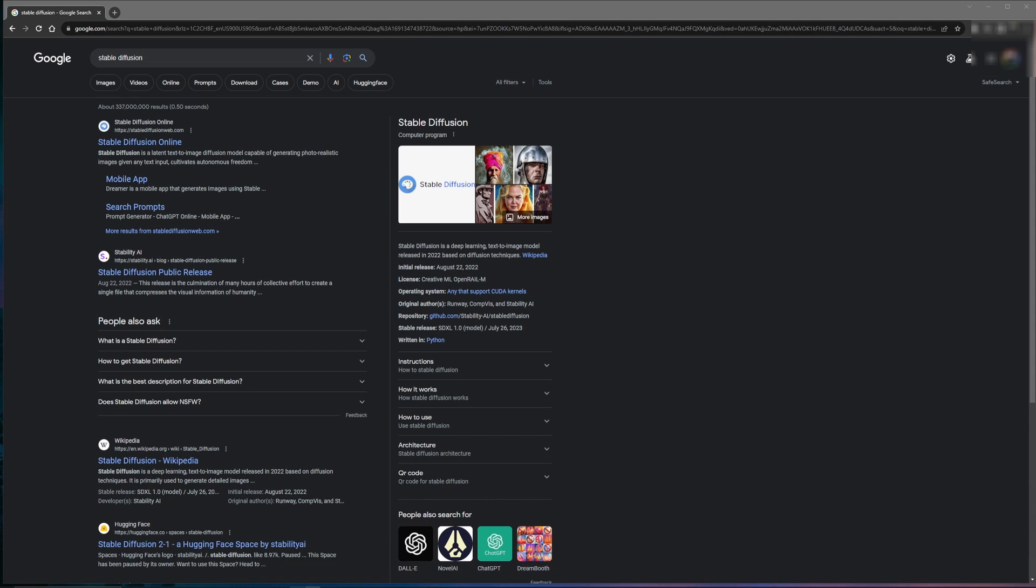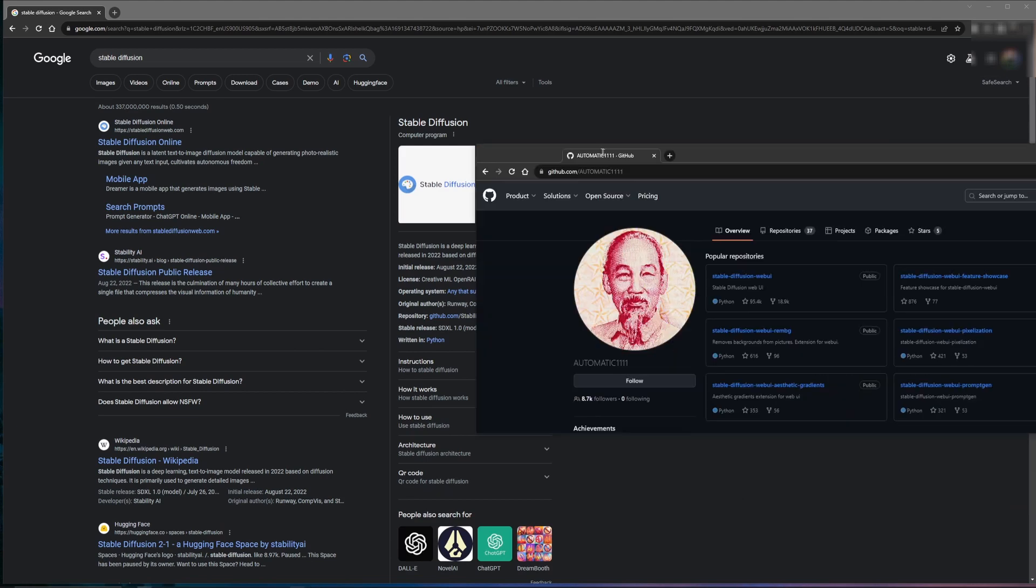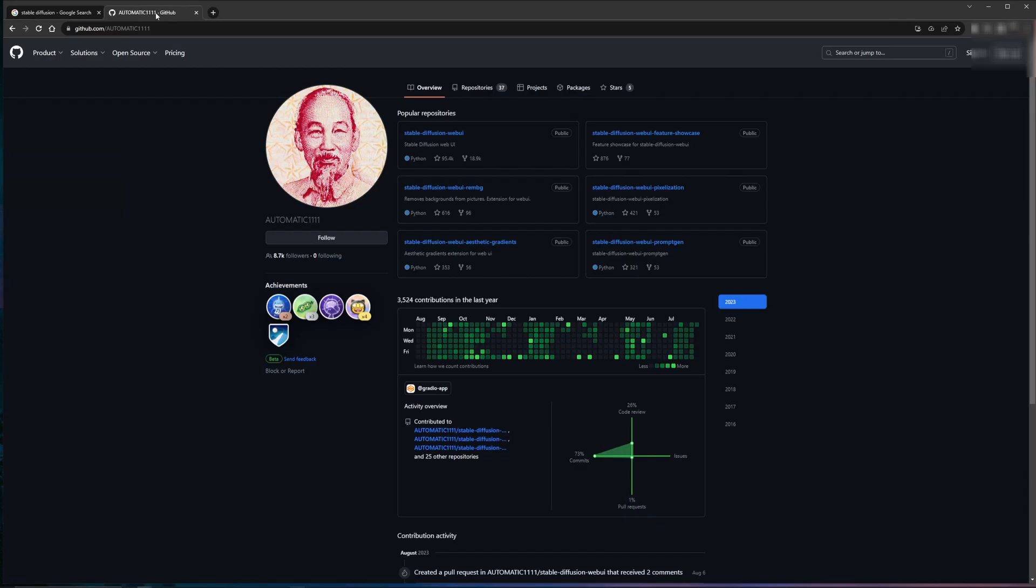Stable Diffusion is just a software model, but we still need a program to run it. While there are many different applications out there, one of the more popular free models is automatic1111.